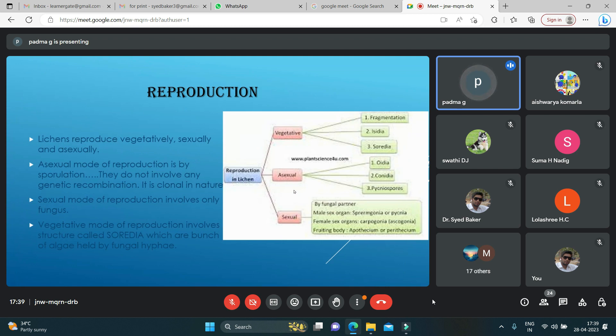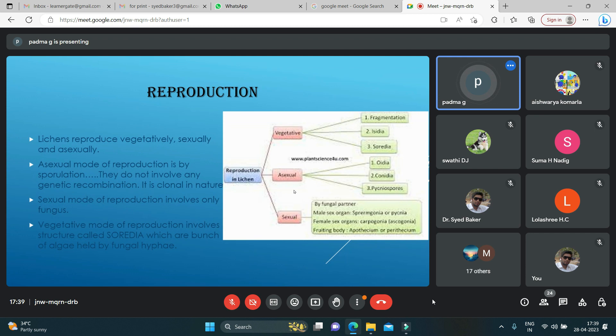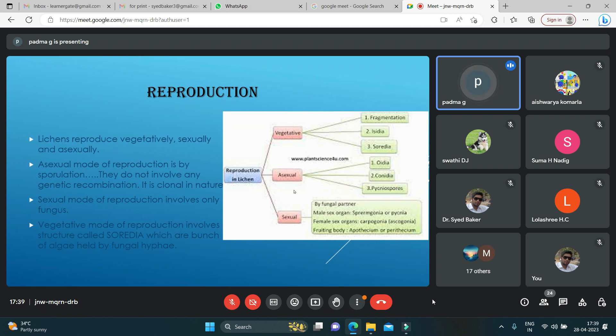The reproduction of lichens occurs in three ways: vegetatively, sexually, and asexually. Asexual mode of reproduction is by sporulation, so they do not have any kind of genetic recombination—it is like clones. Sexual mode of reproduction involves only fungus, not the algal portion. The vegetative mode of reproduction involves a structure called soredia, which are bunches of algae held by fungal hyphae.